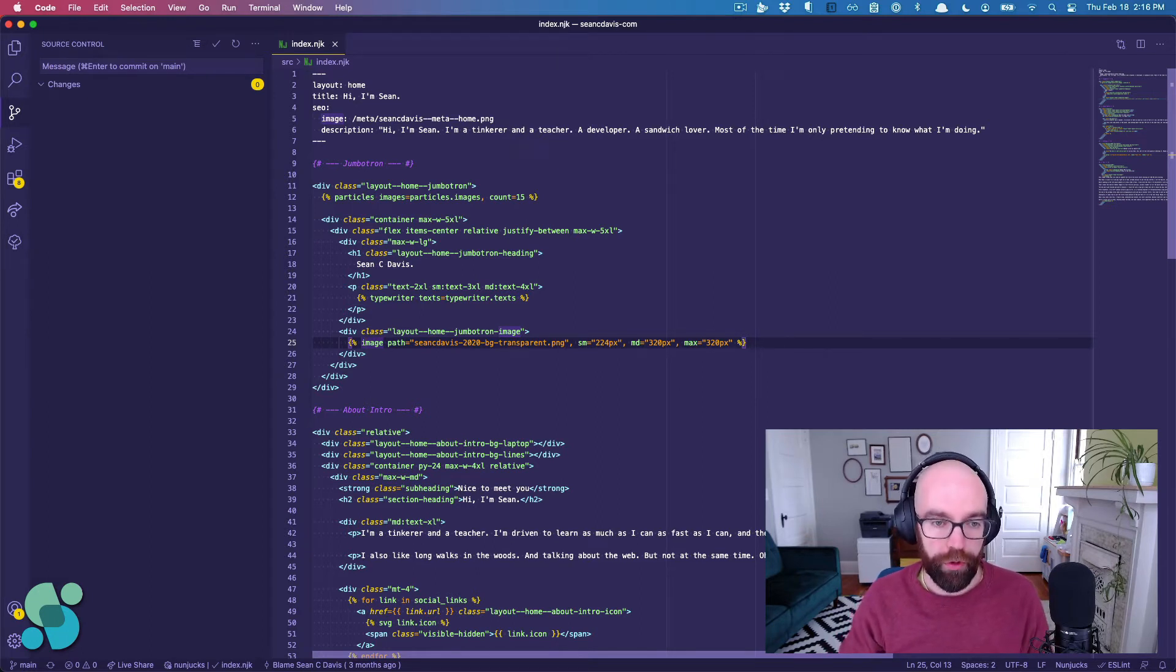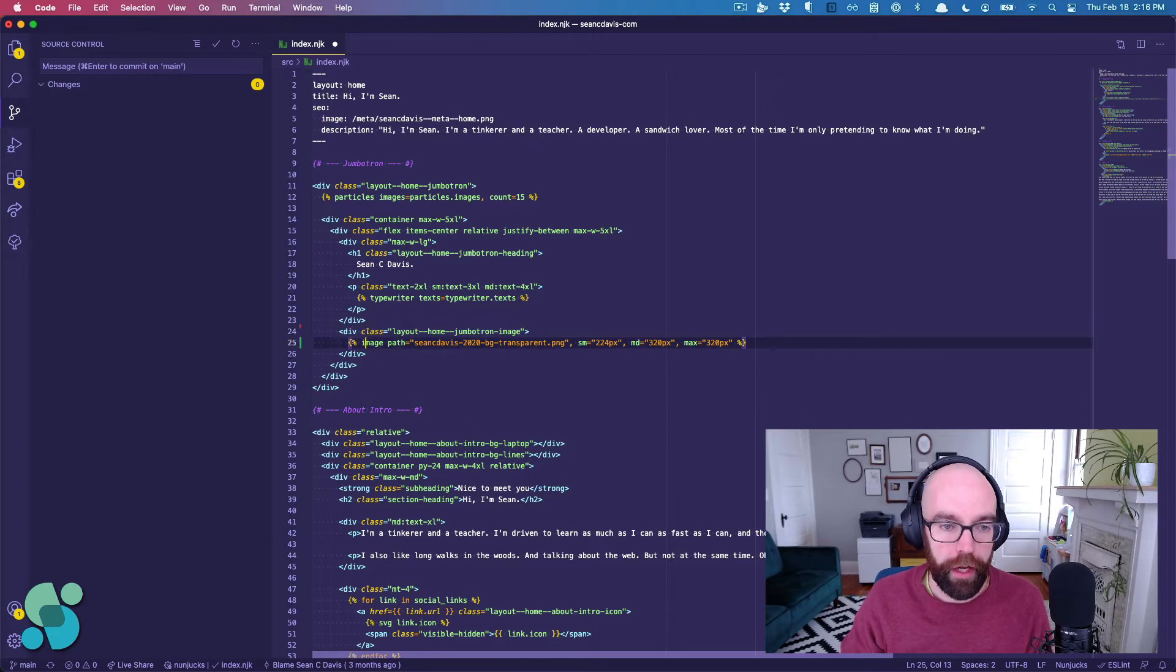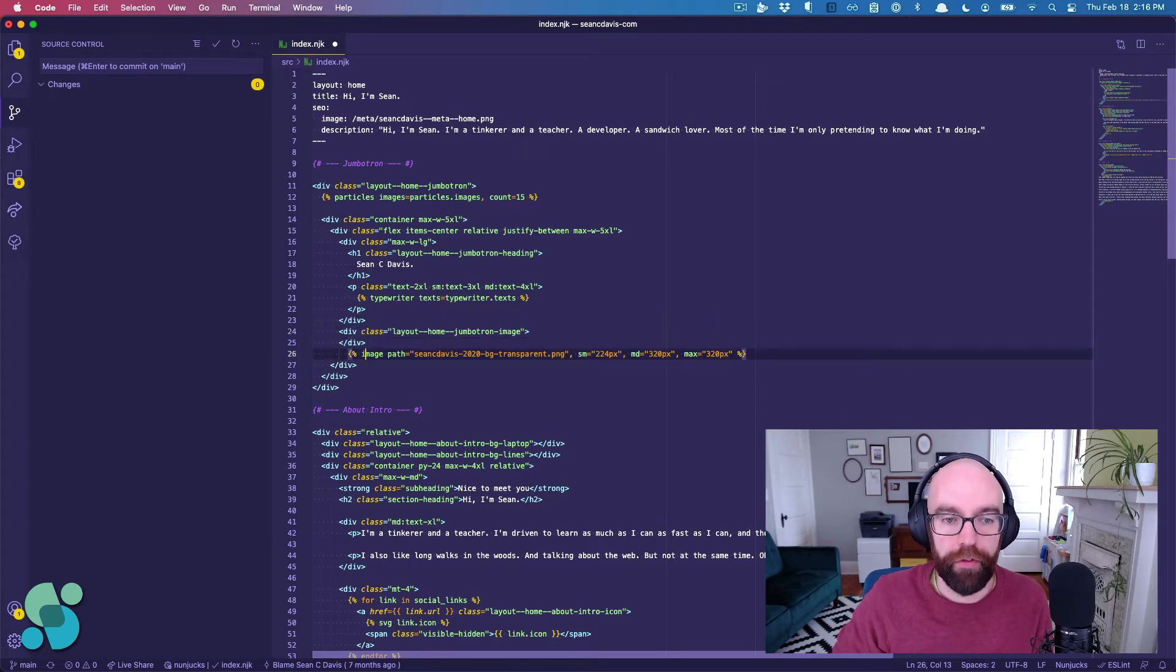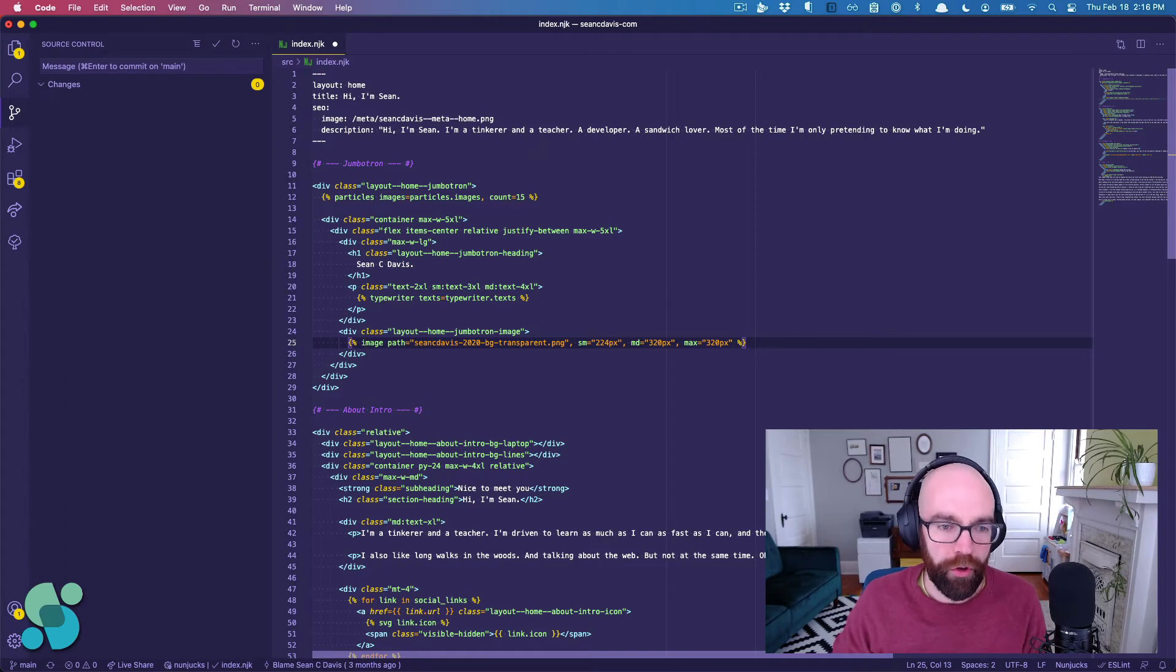So hold down Option, up, down, up, down, and it moves this line around. It's so cool, so fast.